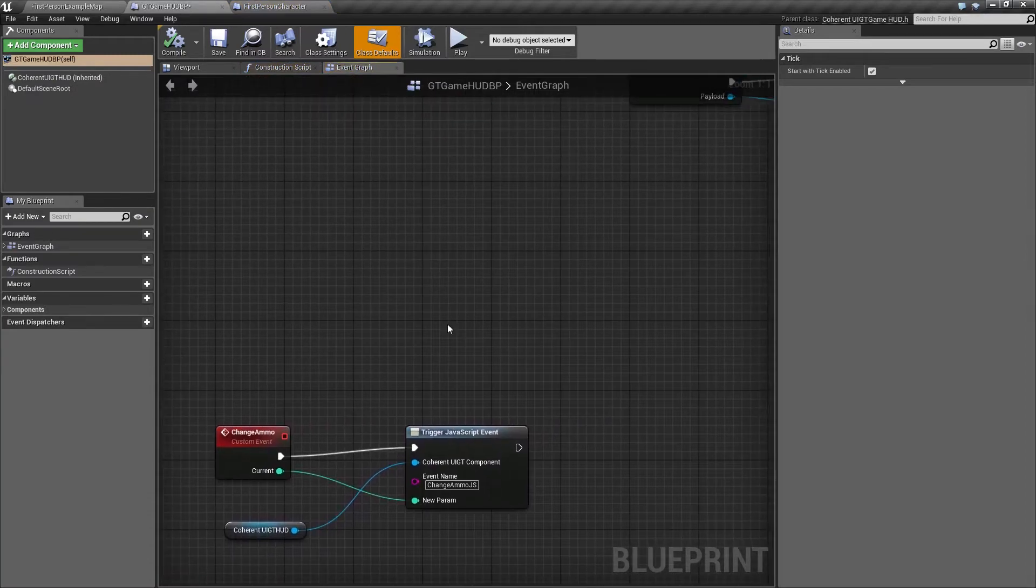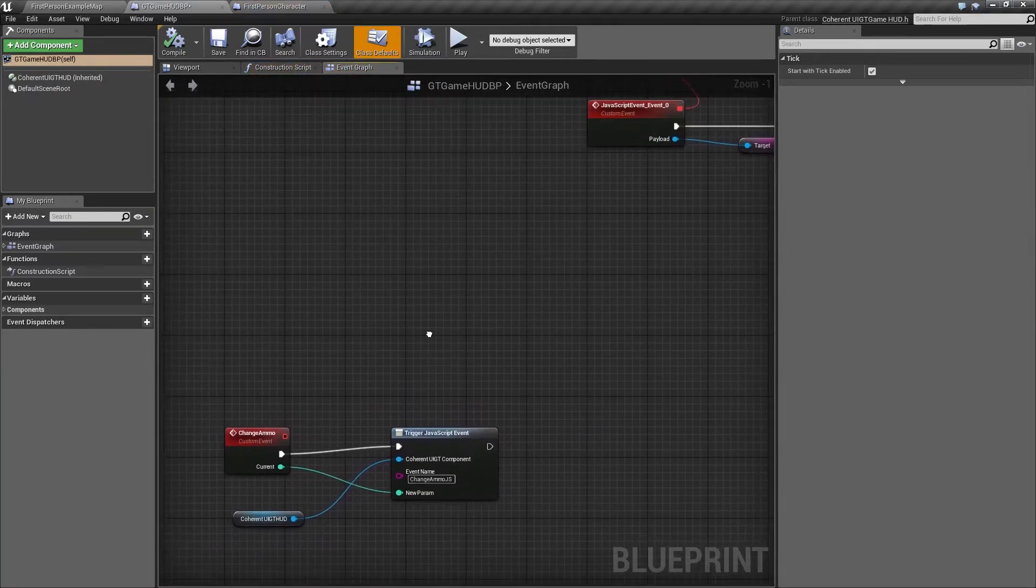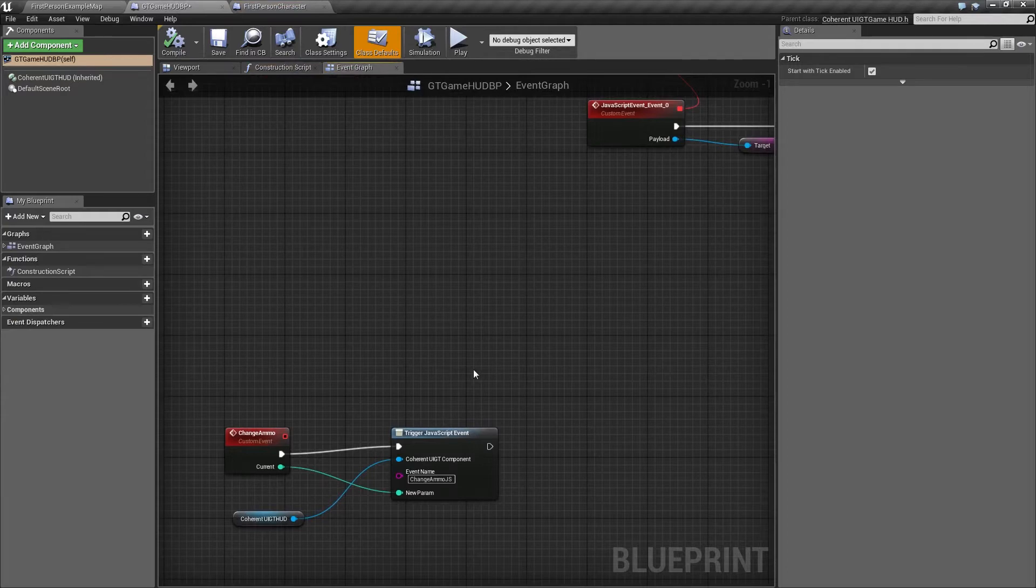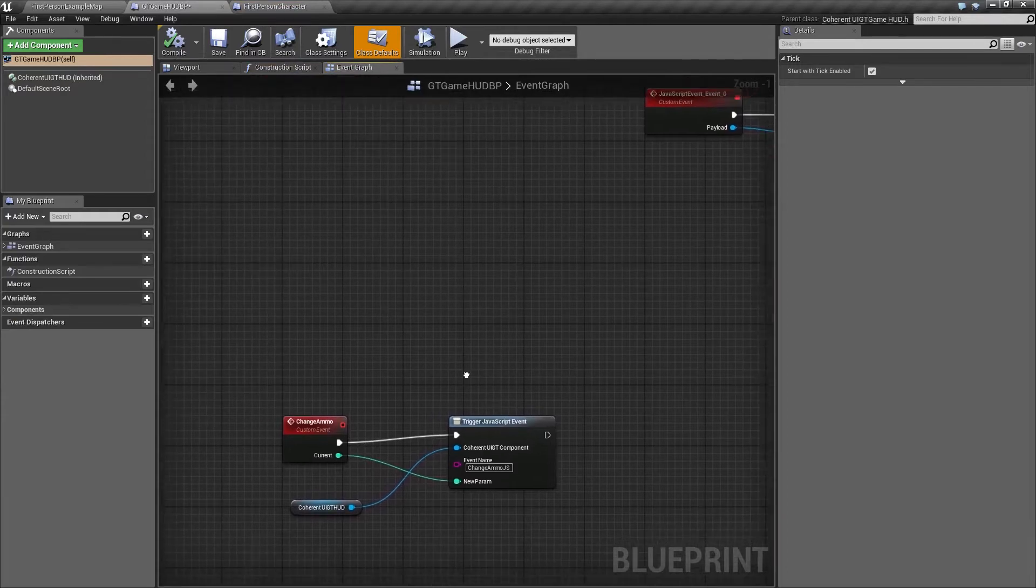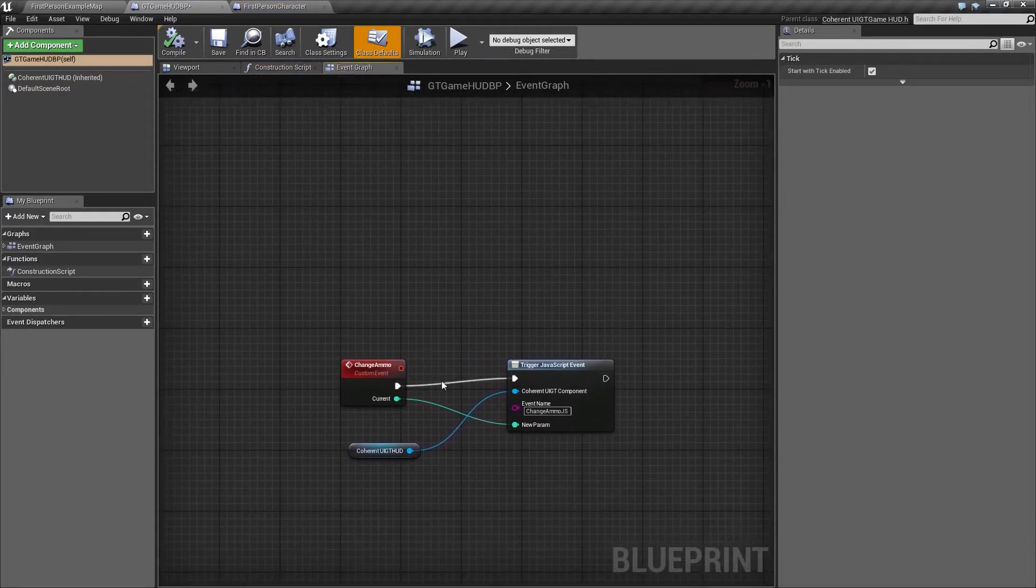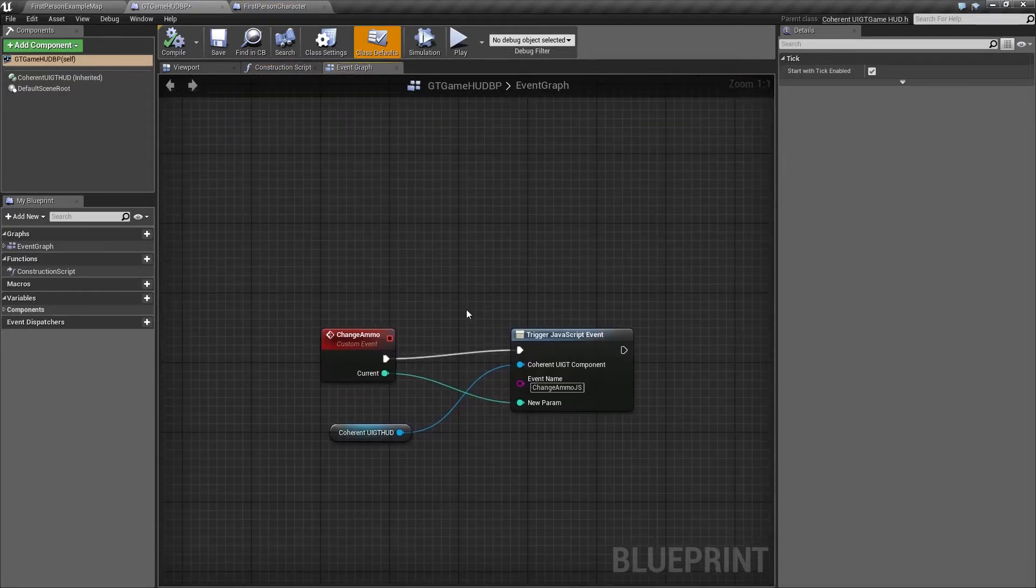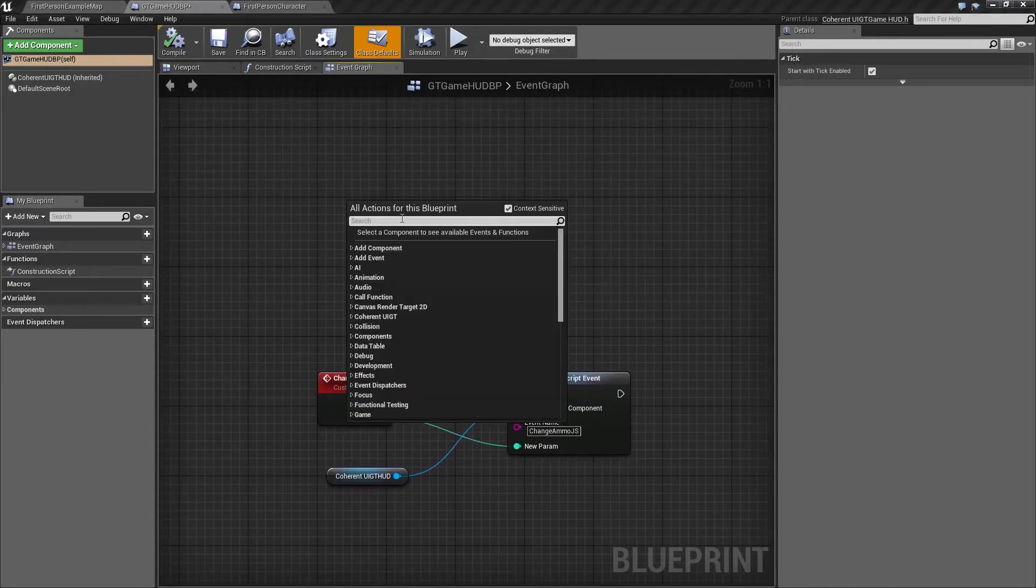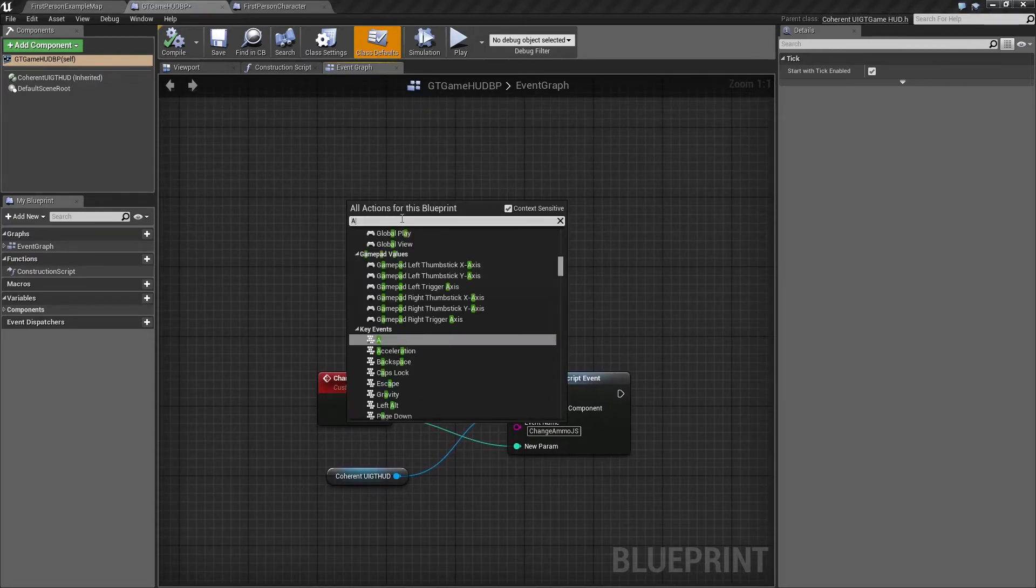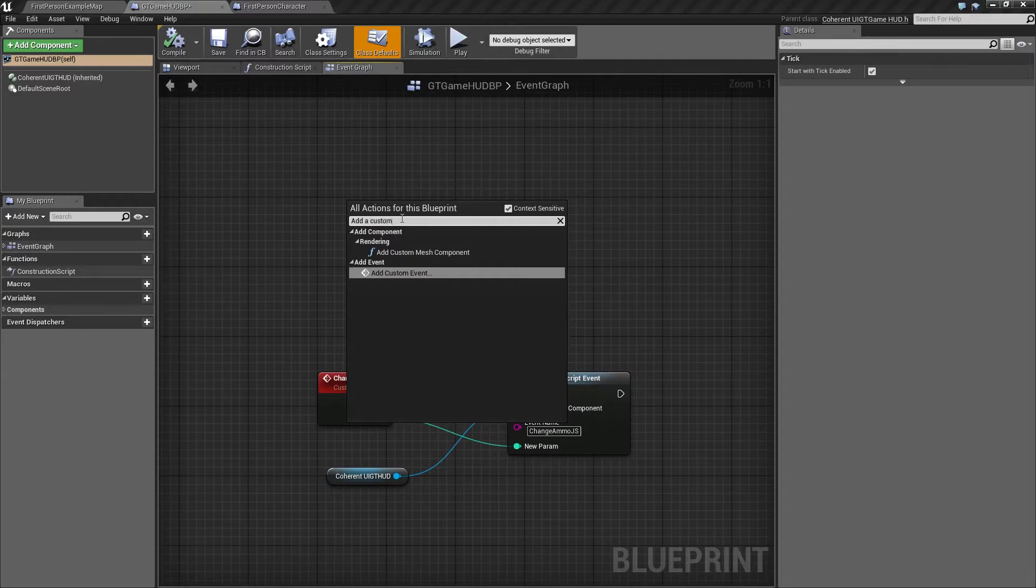As you've seen, we have an ammo and a health bar which will be changing according to our counters. For this we'll need two custom events. I've created the one for the ammo, and I'm just going to do the same for the health. Let's add a custom event.